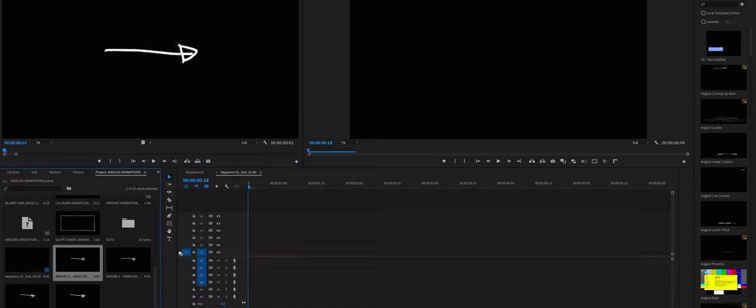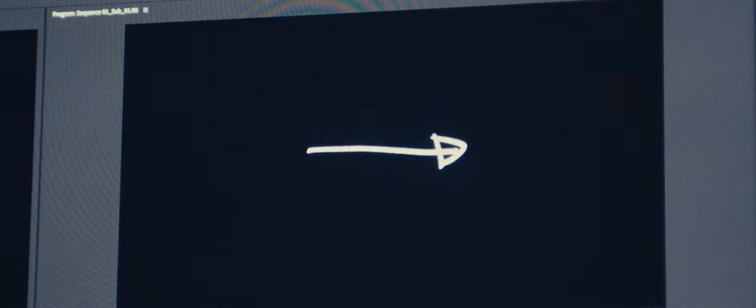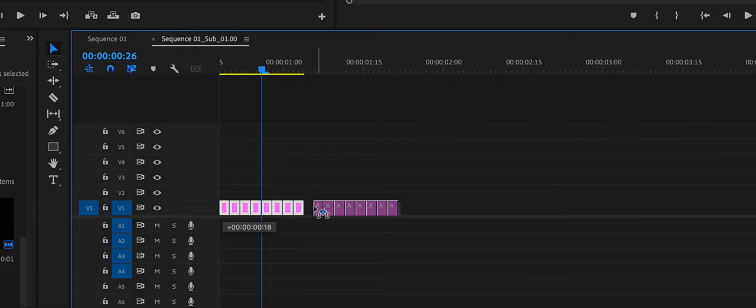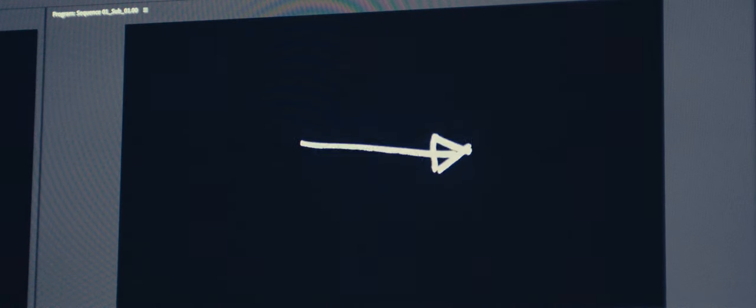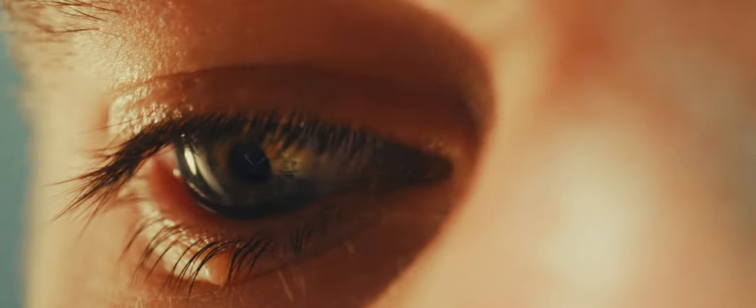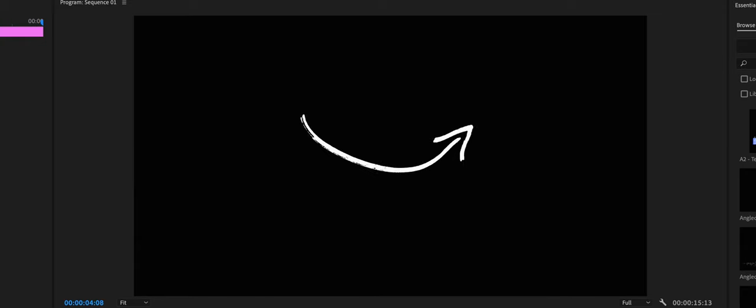I'll show you some simple ways of doing it within Premiere for those that don't have After Effects. To create some movement, add all four of the different versions of the specific asset into the timeline, making each one one to two frames long. Copy and paste this a couple of times so you have a short clip of moving elements. You can do this with any shape you created multiple versions of.